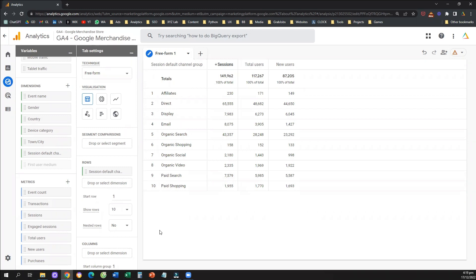That's it — that's how you apply filters in Google Analytics 4. If you like this tutorial, make sure you follow the channel and give us a thumbs up. This will really help us create more tutorials. Have a great day and see you in the next video!